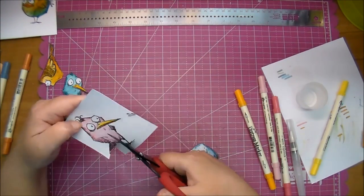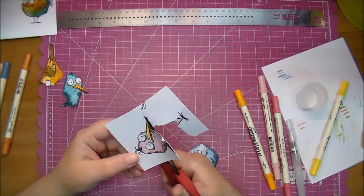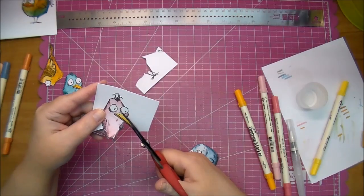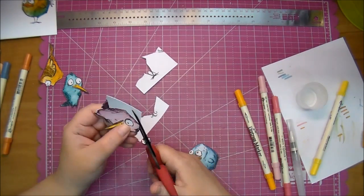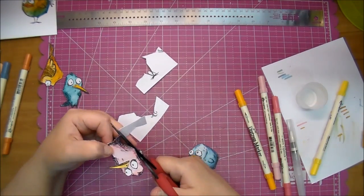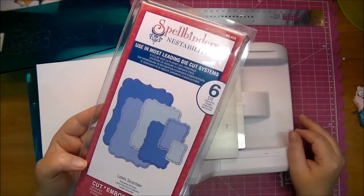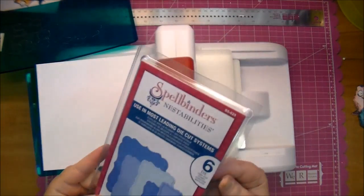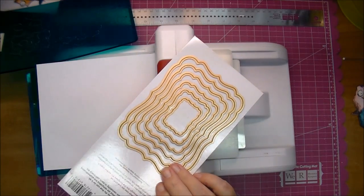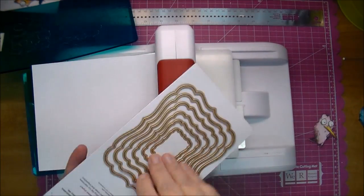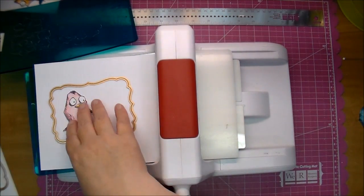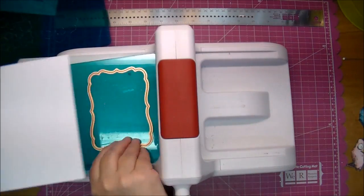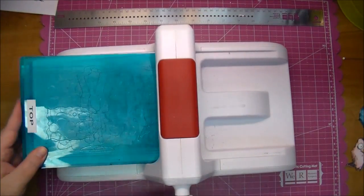Again, I will fussy cut him out as well, trying to turn my paper and not my scissors as much. That way it gives me a little bit cleaner cuts. The other birds I'll just save for another project. Here I'm using the Spellbinders Label 17 dies, and I love this bracket shaped die. I'm holding my images on there to decide which size that I need, and I'm using the second to the largest die, cutting it out from some white cardstock, running that through my Sizzix Big Shot.